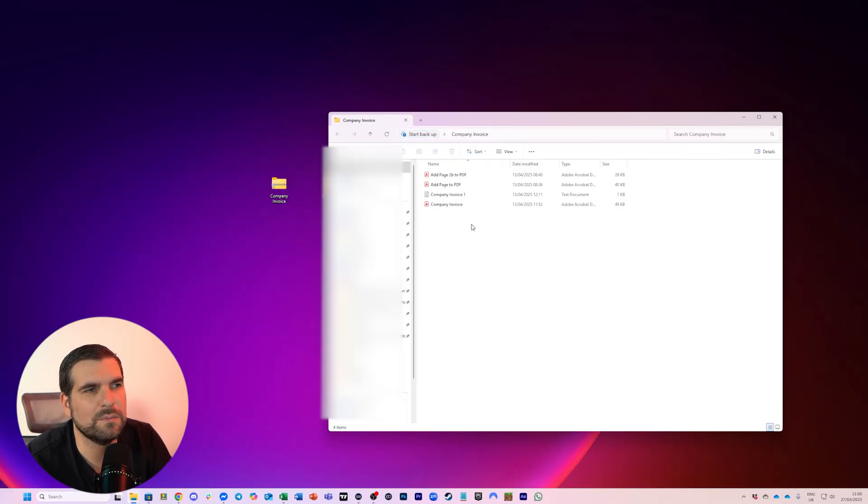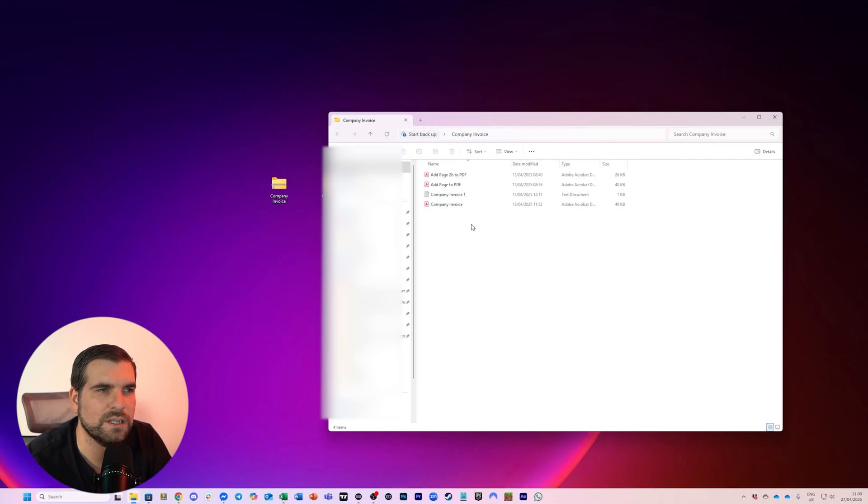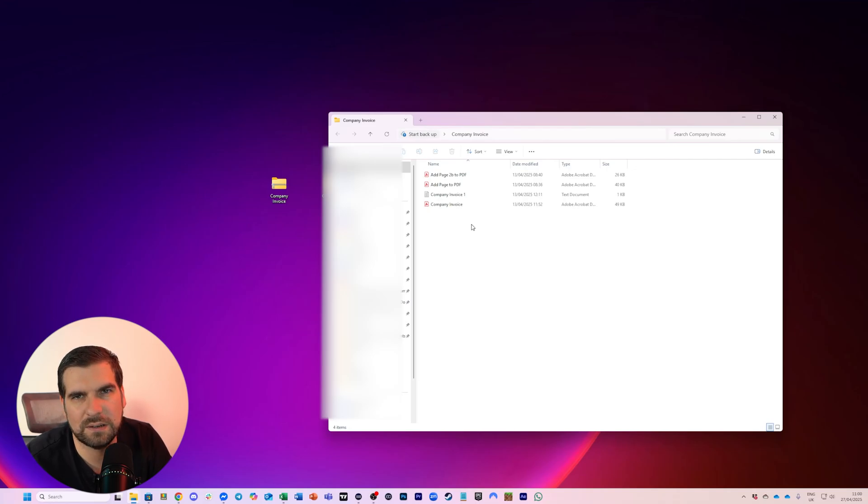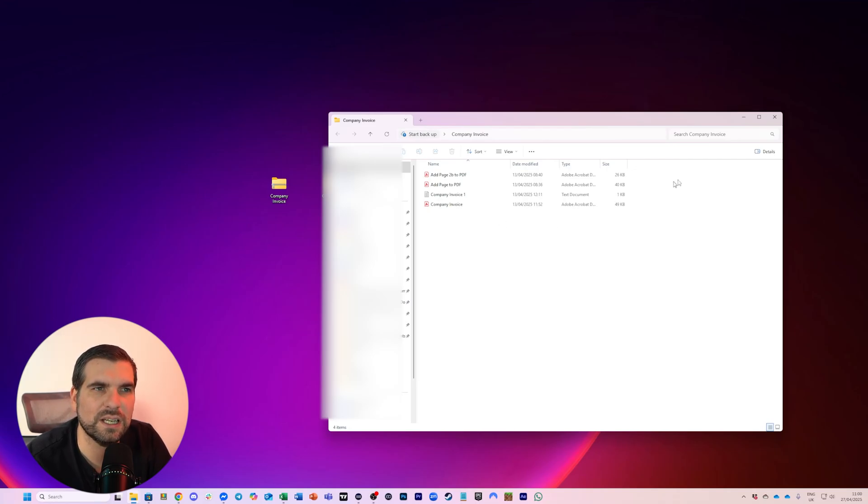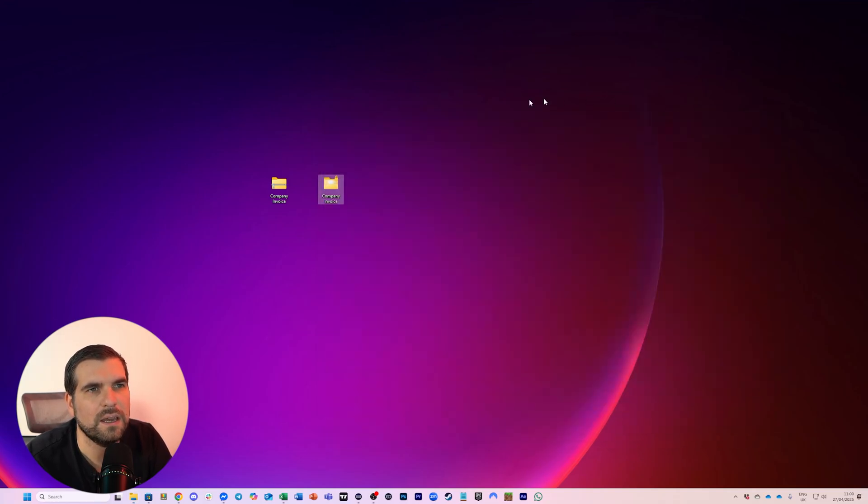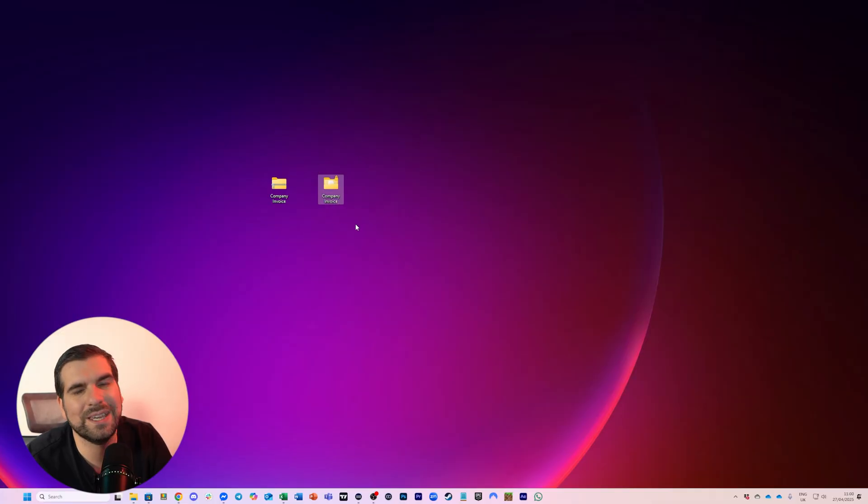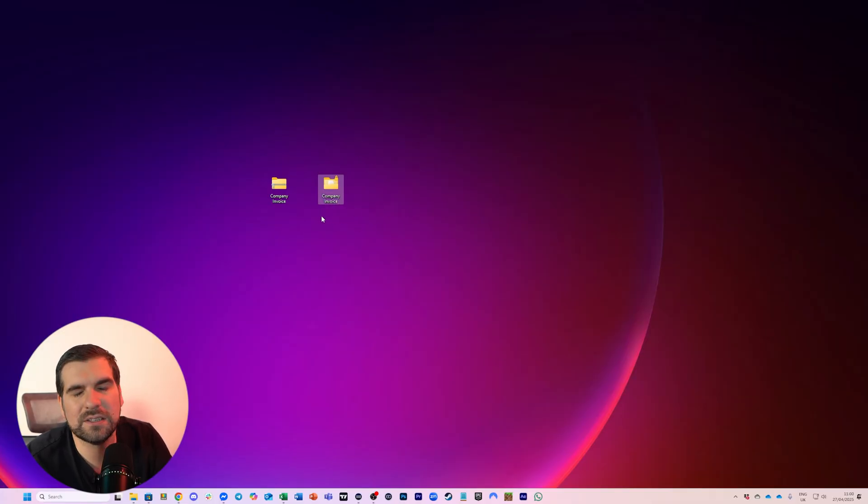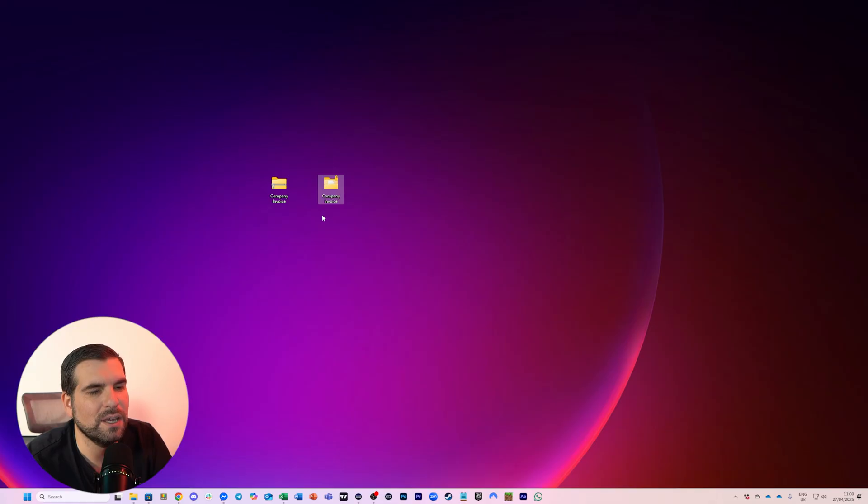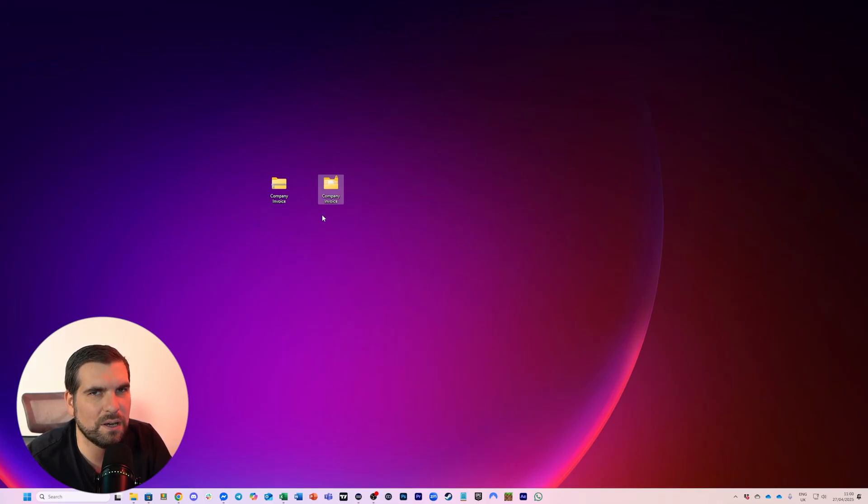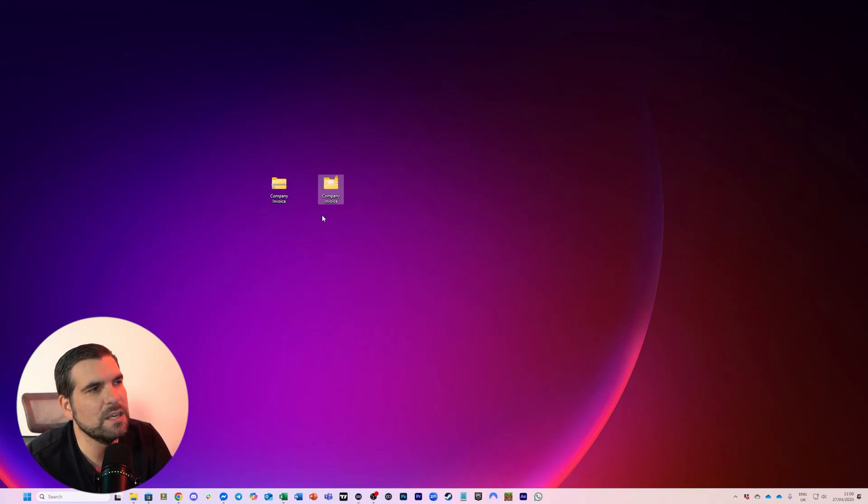If however, some other user of the computer tried to access this folder, well, they couldn't access it because they don't have access to the private key to actually unlock it. So really important, nice, quick and easy way to do this. Obviously, the first time that you do this, you do need to basically back up your key, give it a password, all that kind of usual stuff.